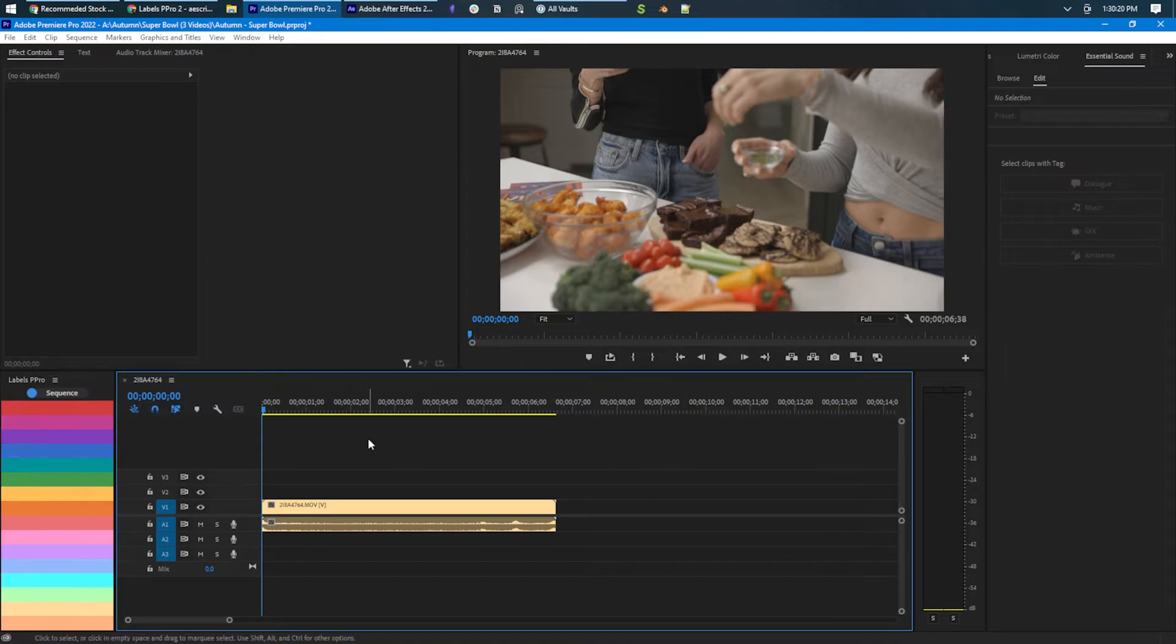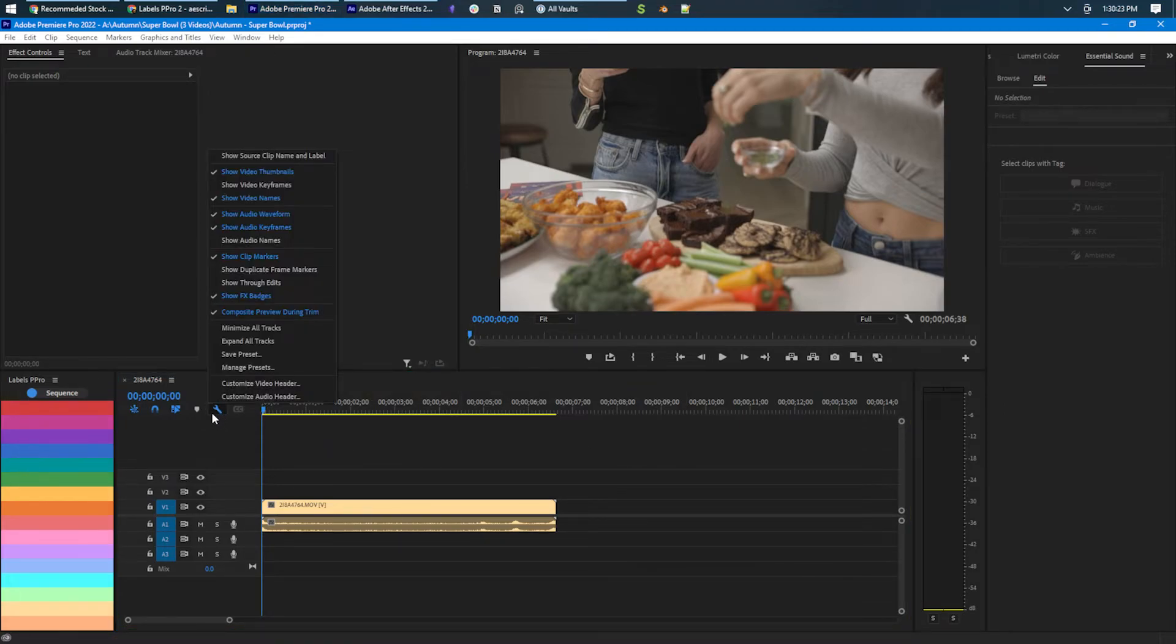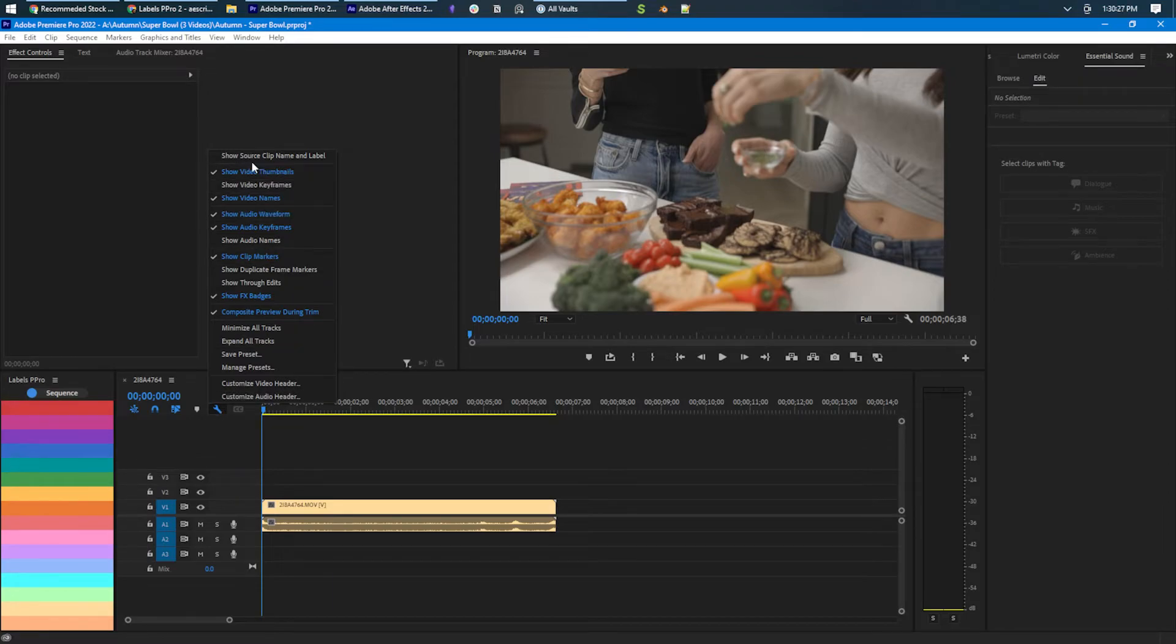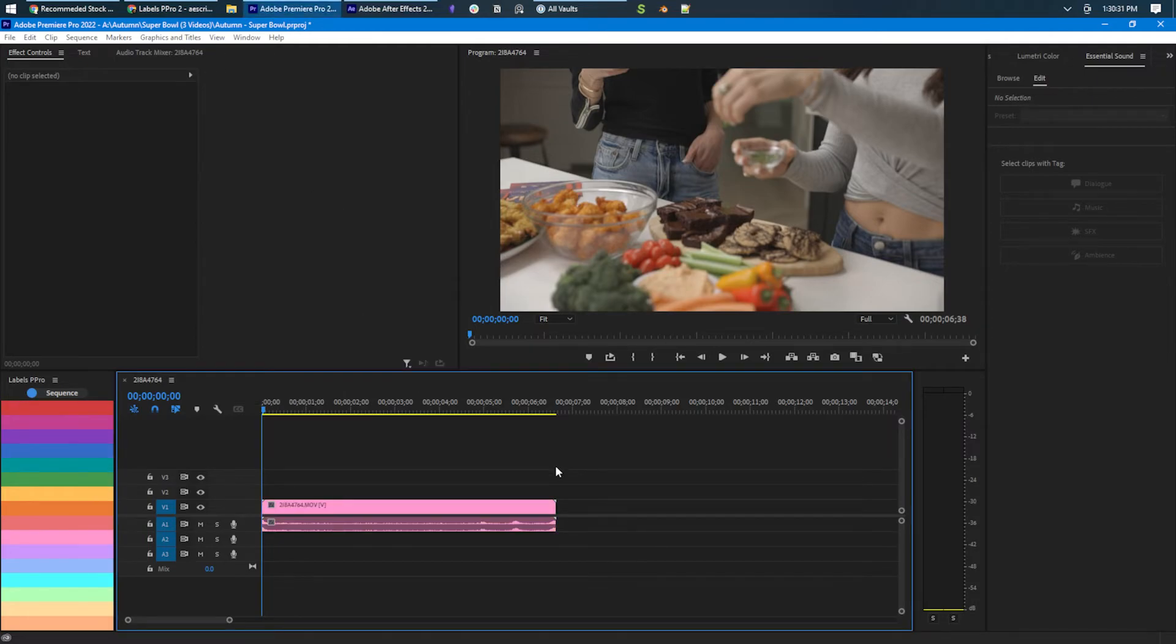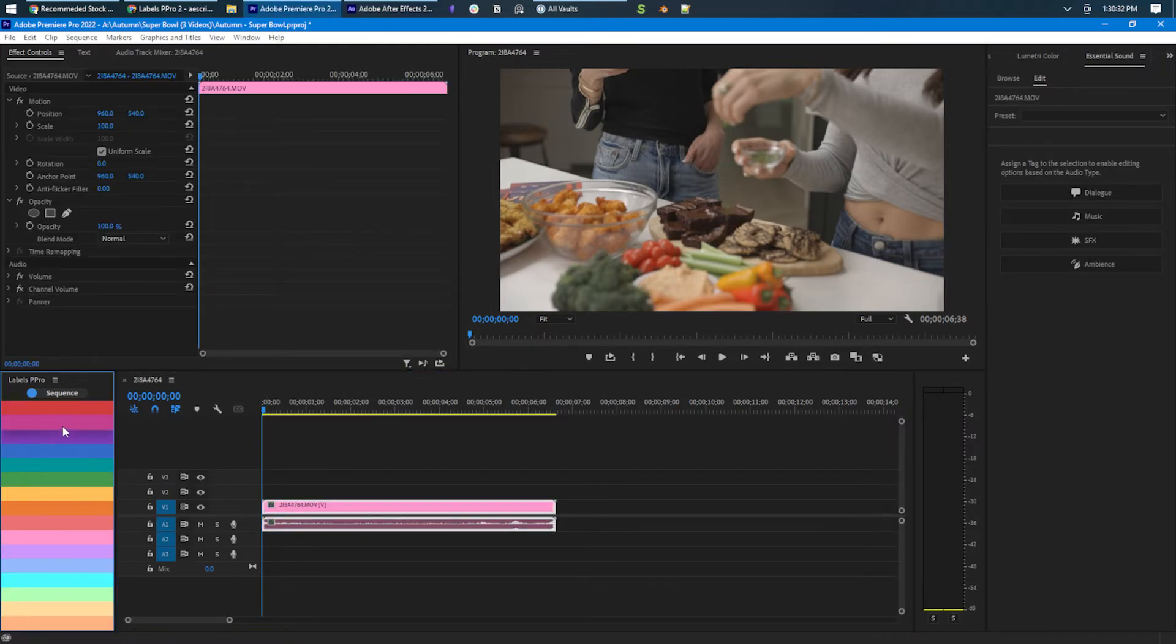I'm digging around and I found out that they moved it here in this wrench timeline display menu and it's at the top. Show source clip name and label. Click that and it works.